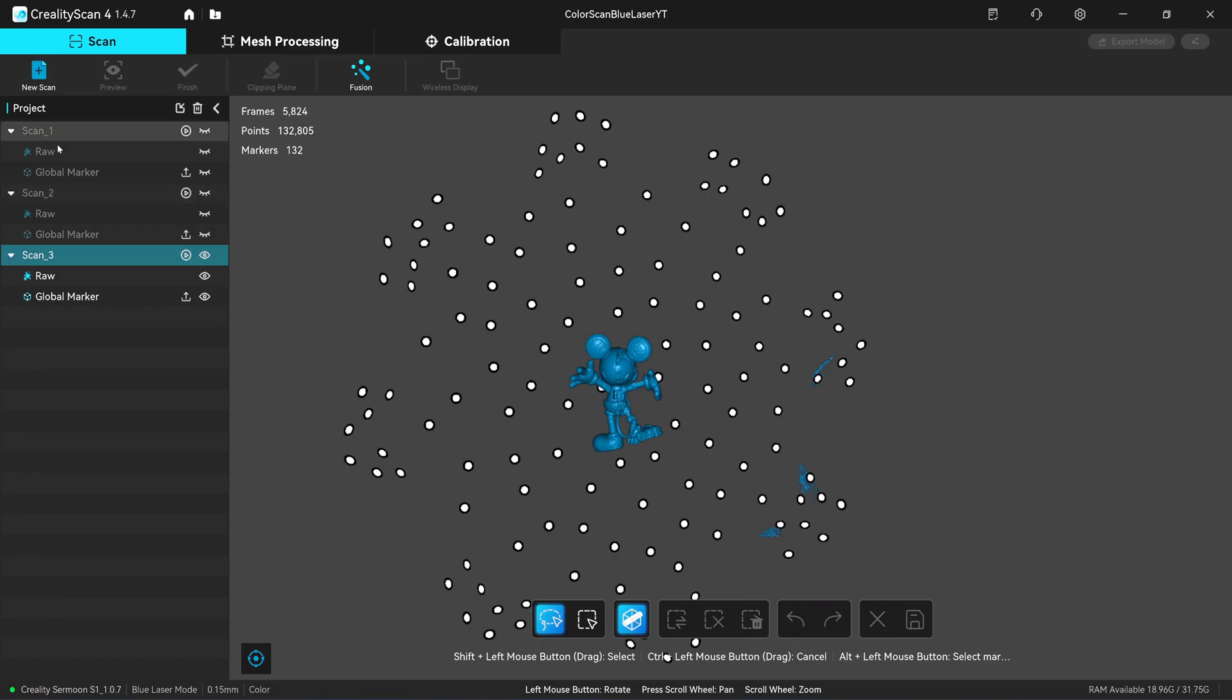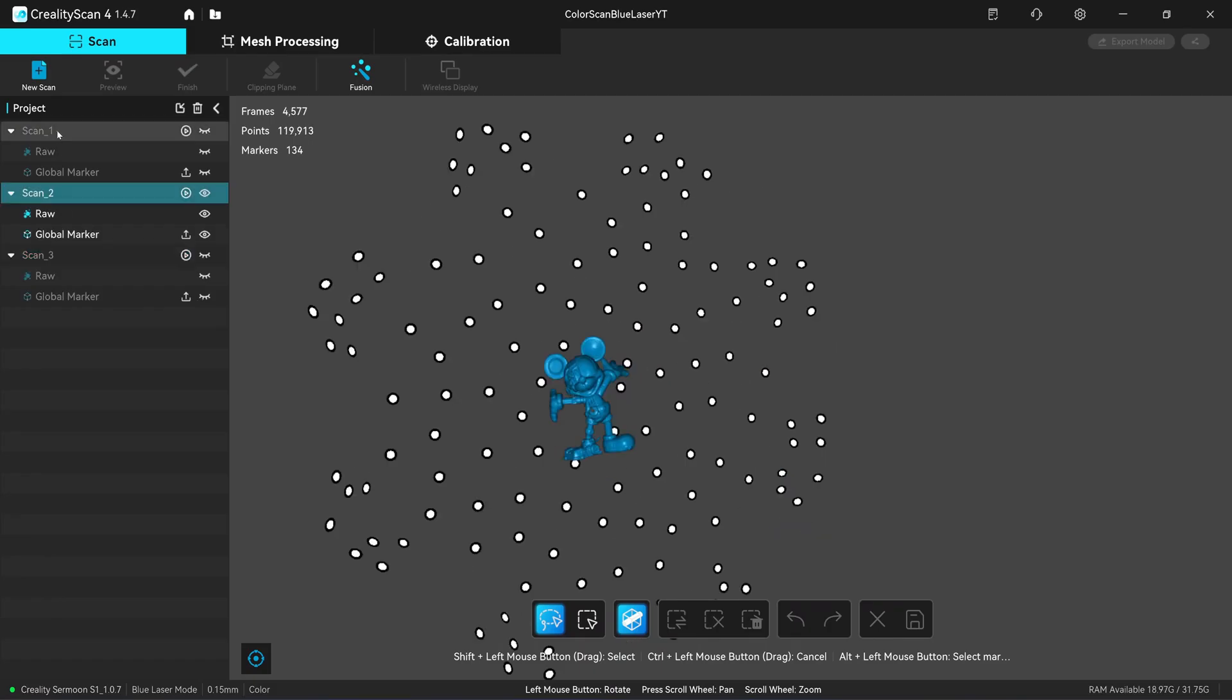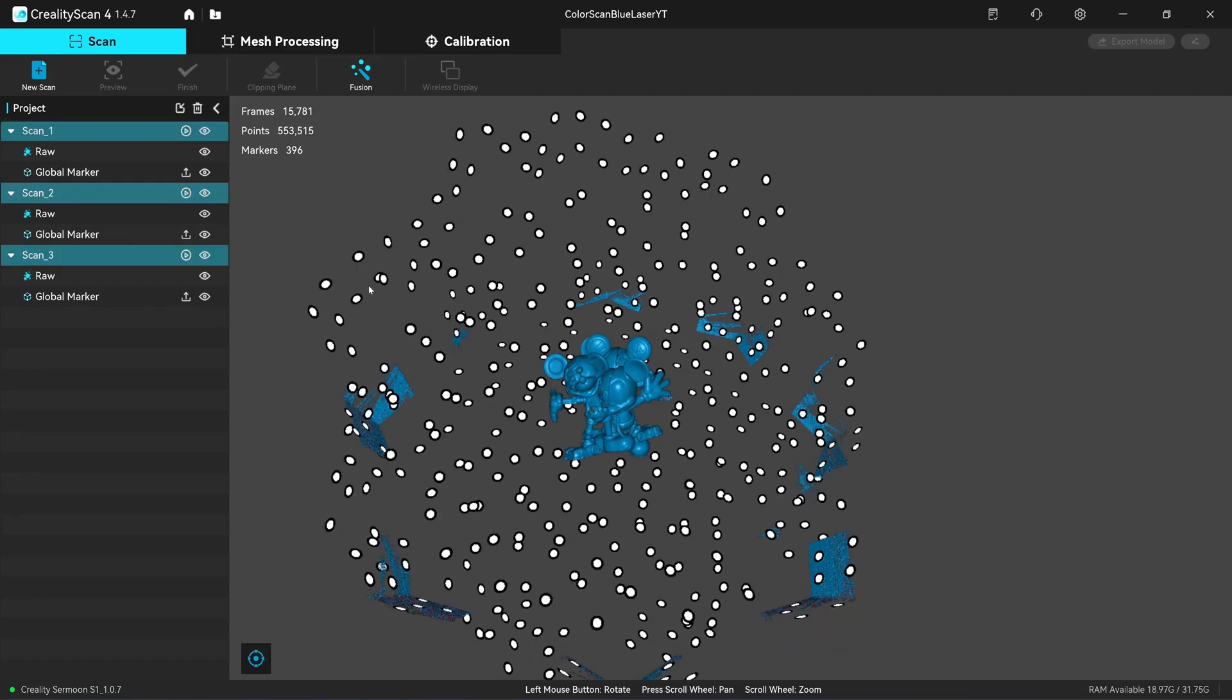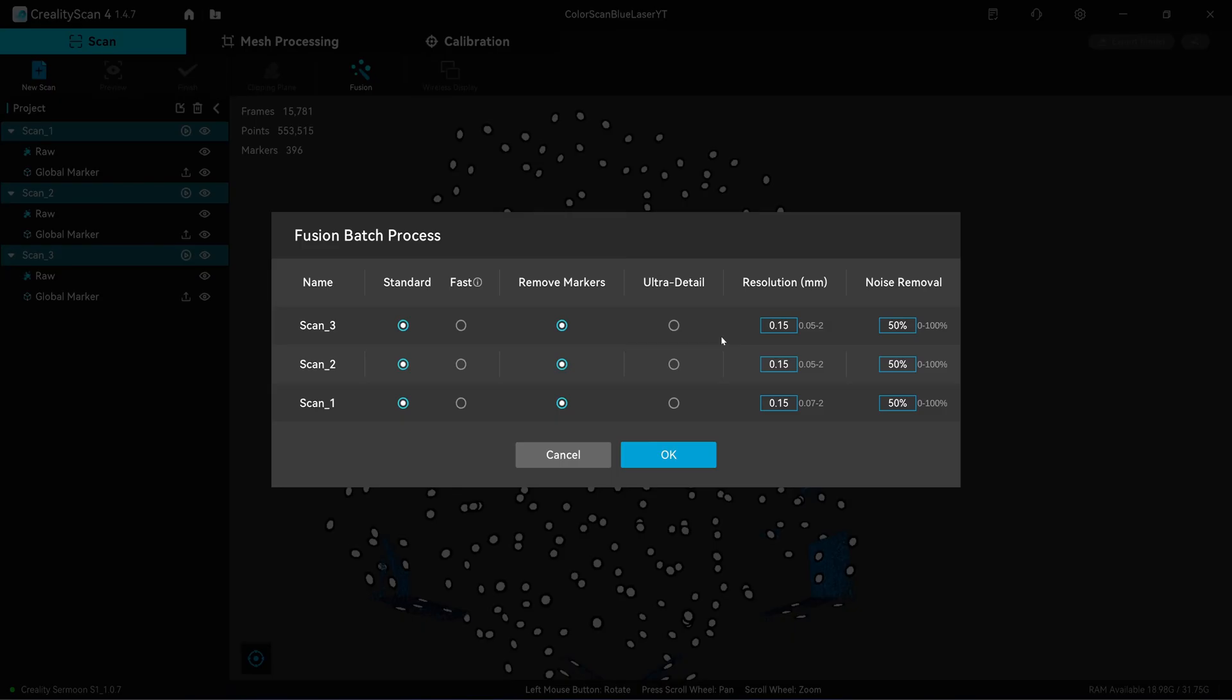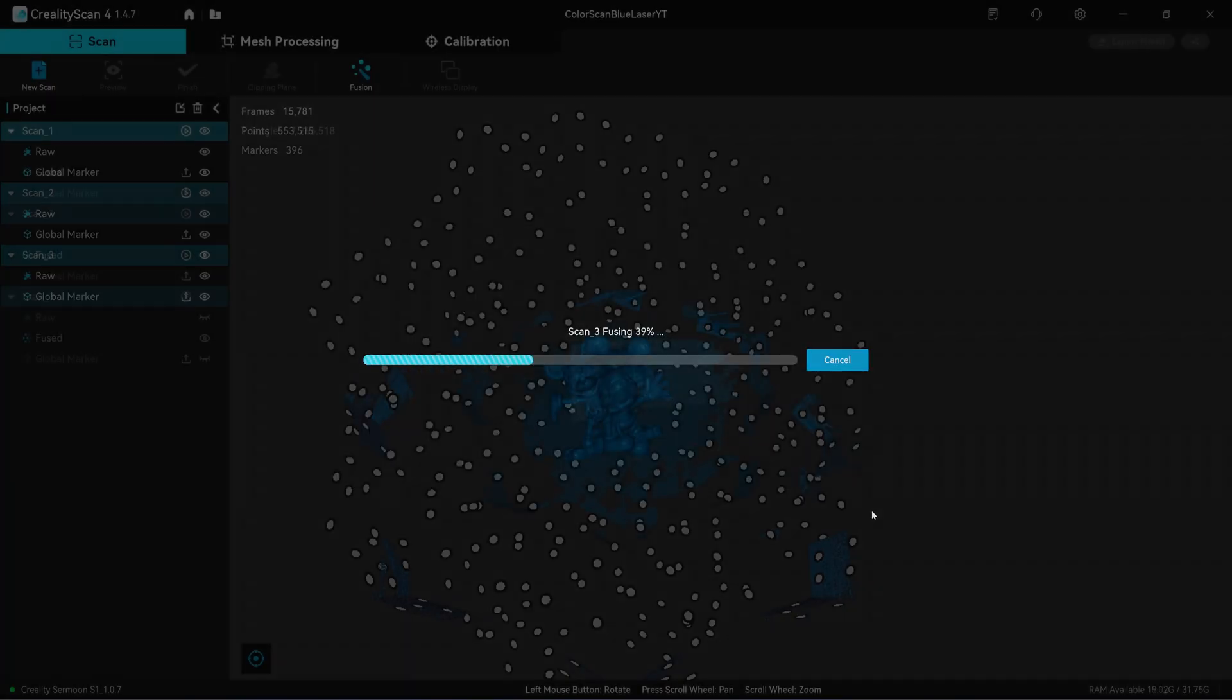I'm going to click on the three scans holding the control key and click on fusion. I'm going to fuse it in a batch at 0.15 millimeter.